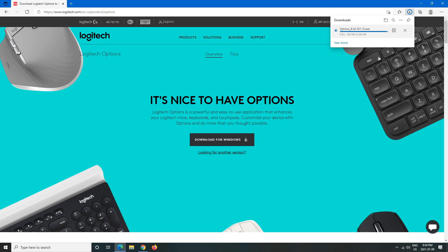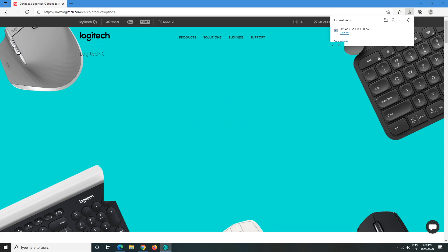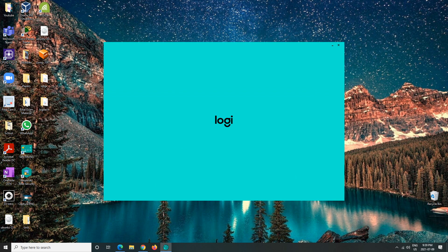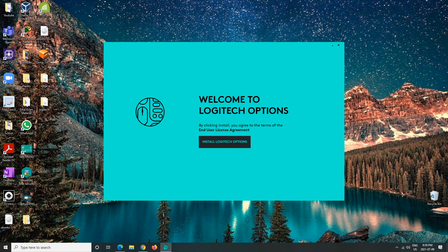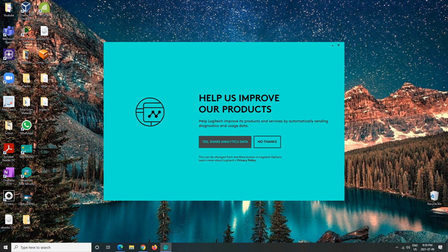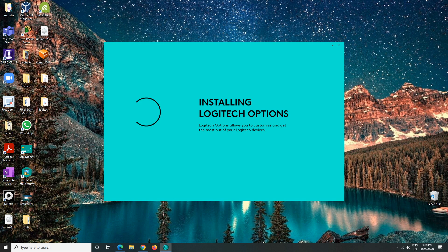All right, so I'm going to open it now. And this is what we'll see, and then we would install Logitech Options. I just write 'no thanks' for that. I don't want to share any of my data.